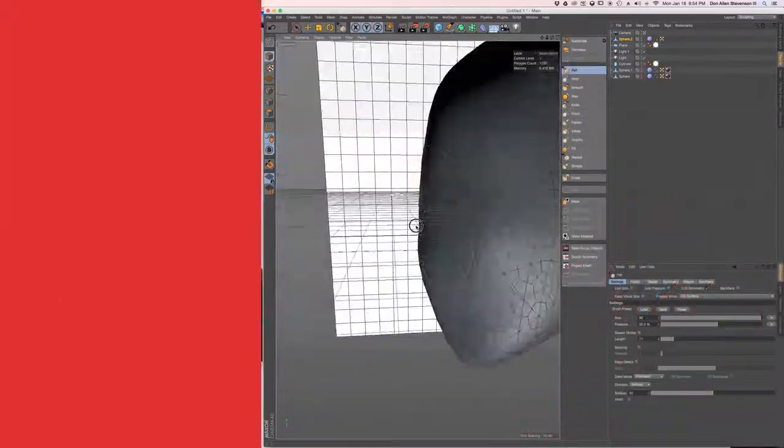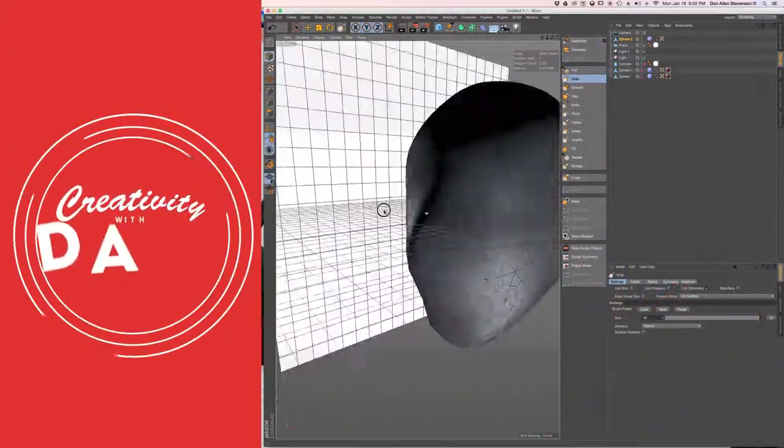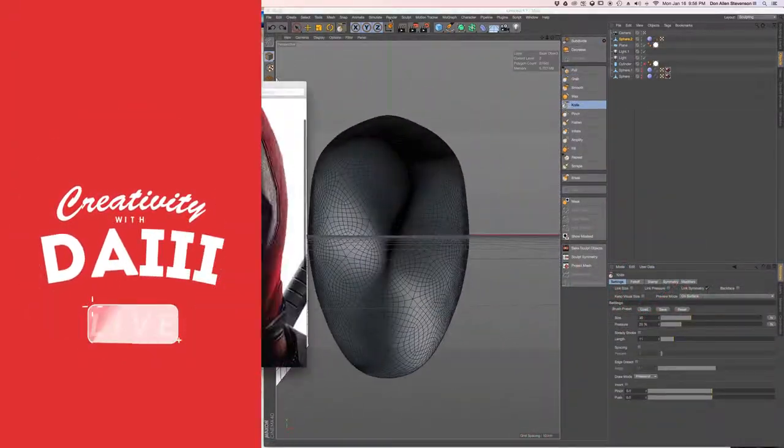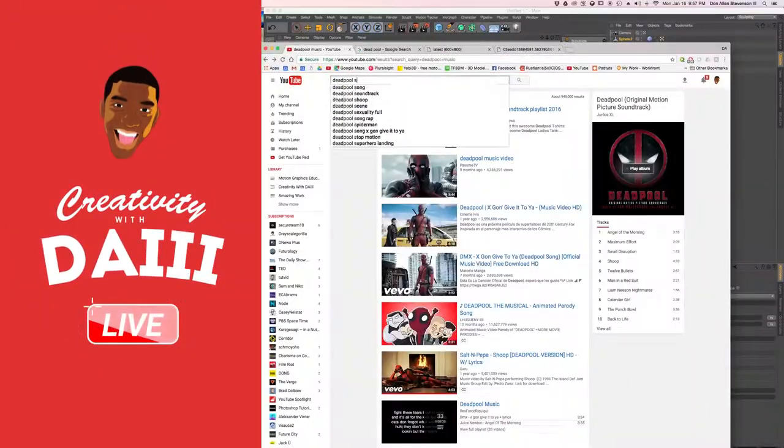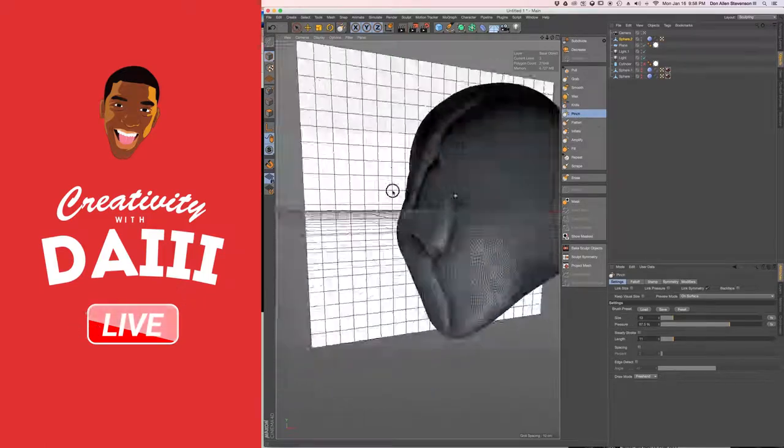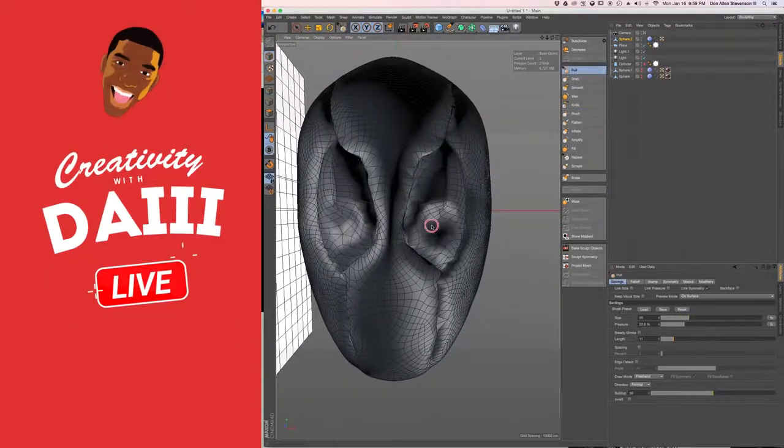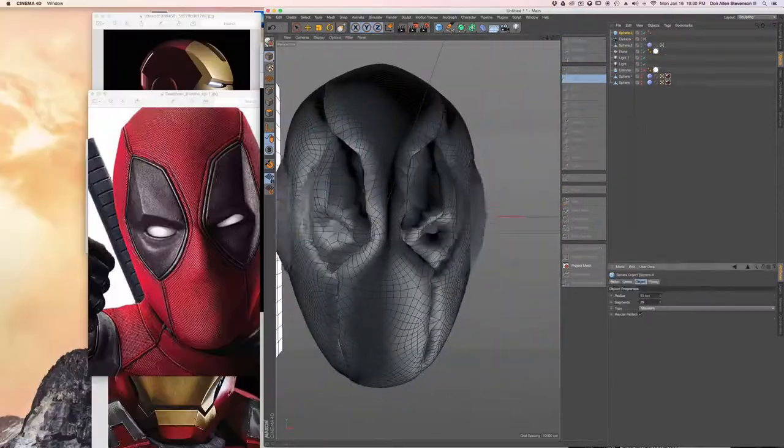I started off with a sphere and subdivided it so that we got tons of polygons. And then we used the knife tool to cut out these hard edges that you see.